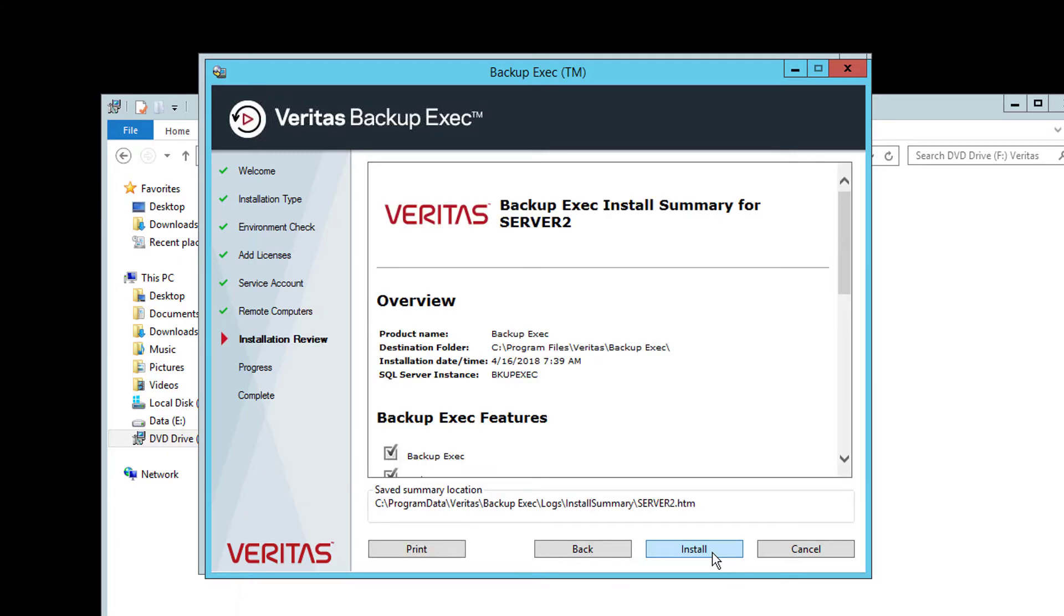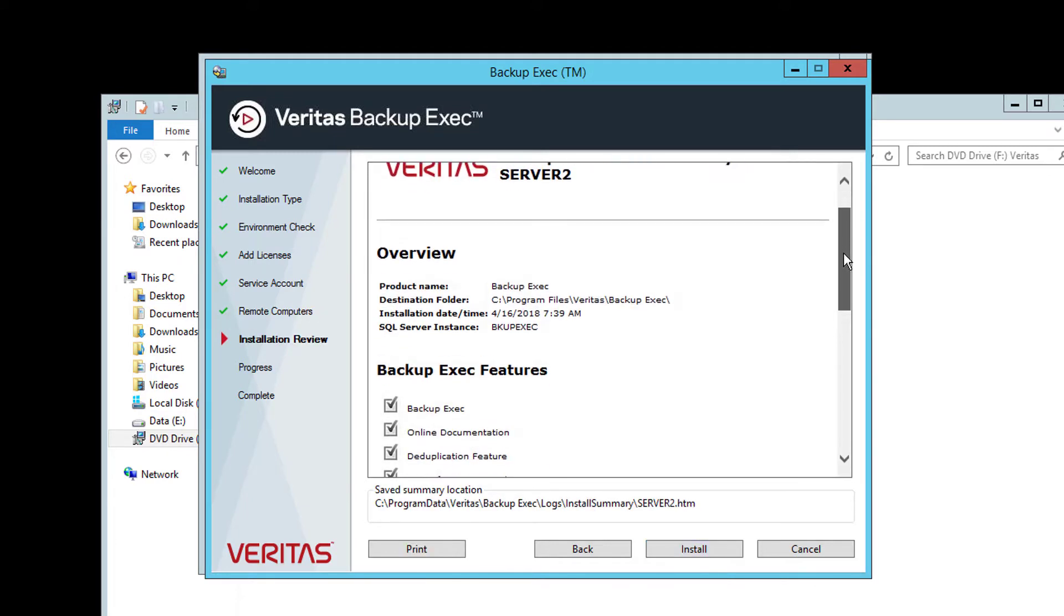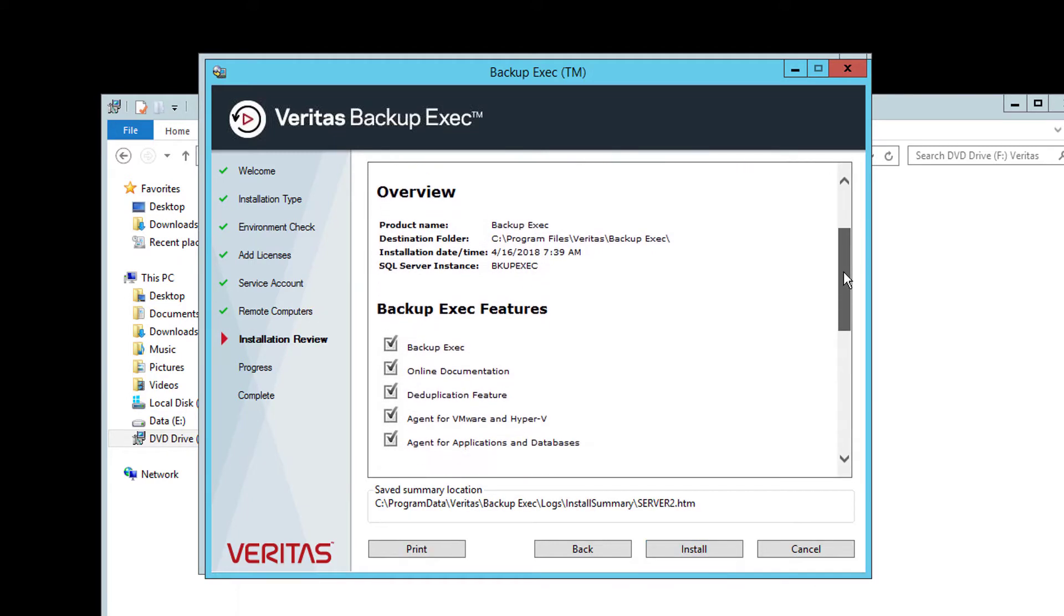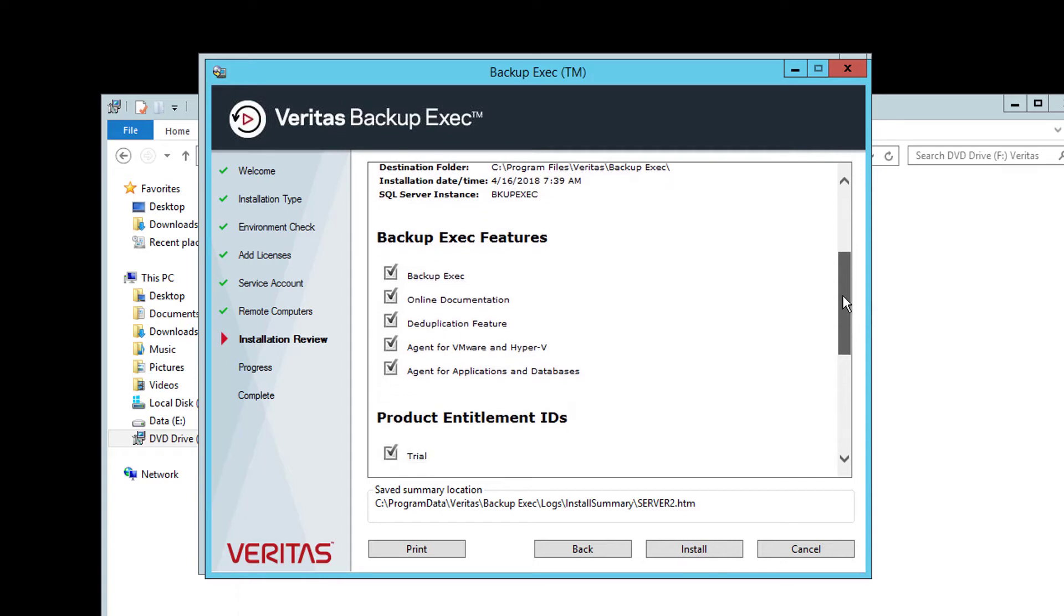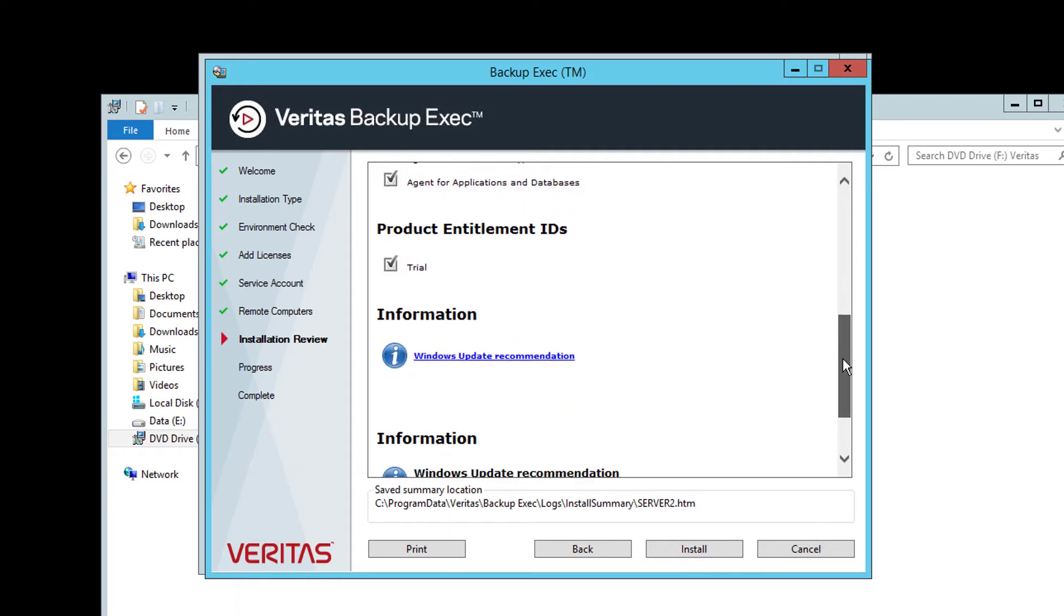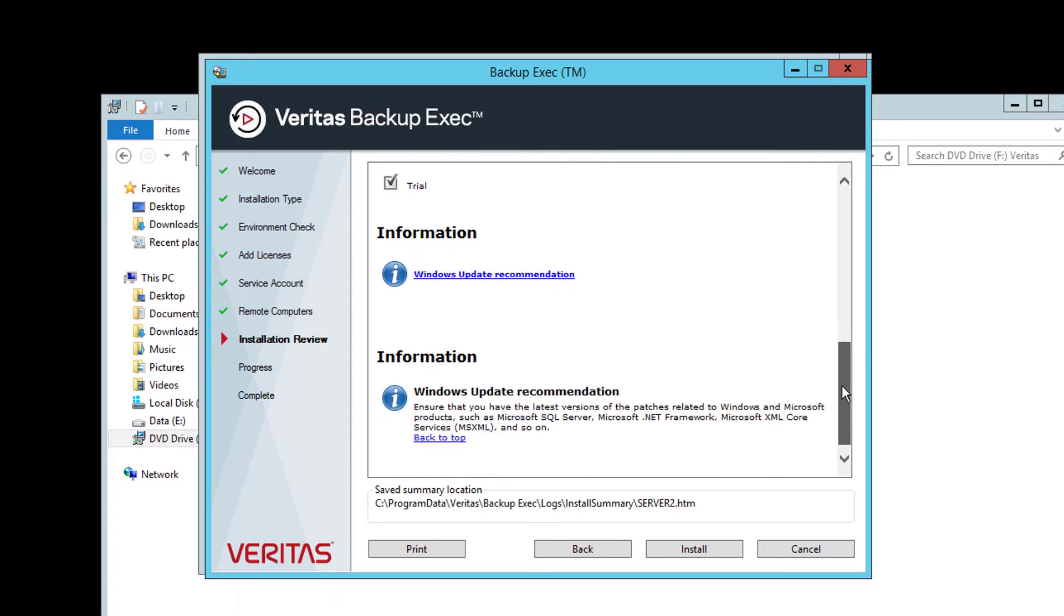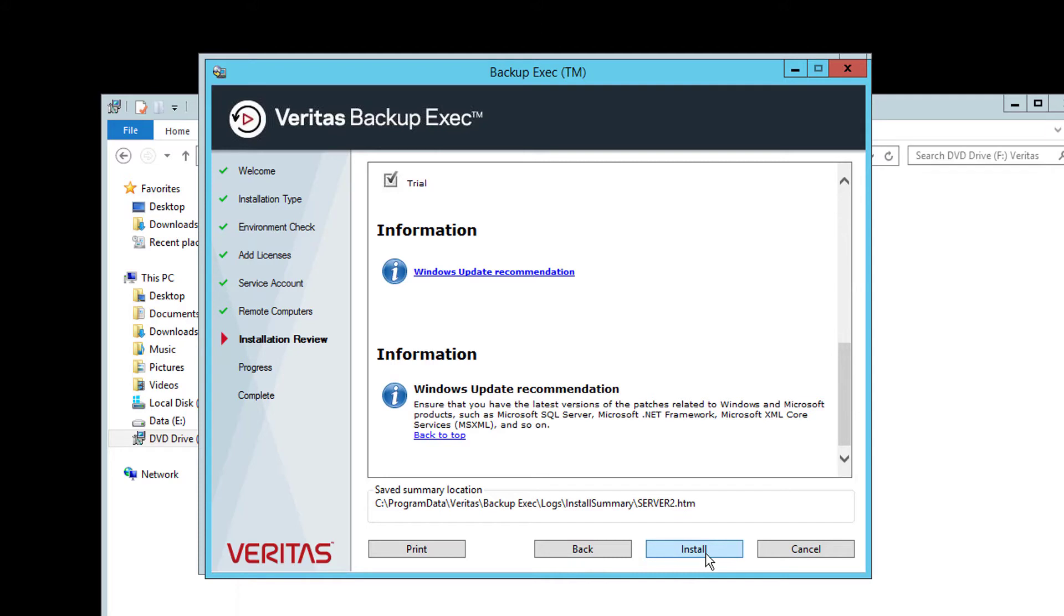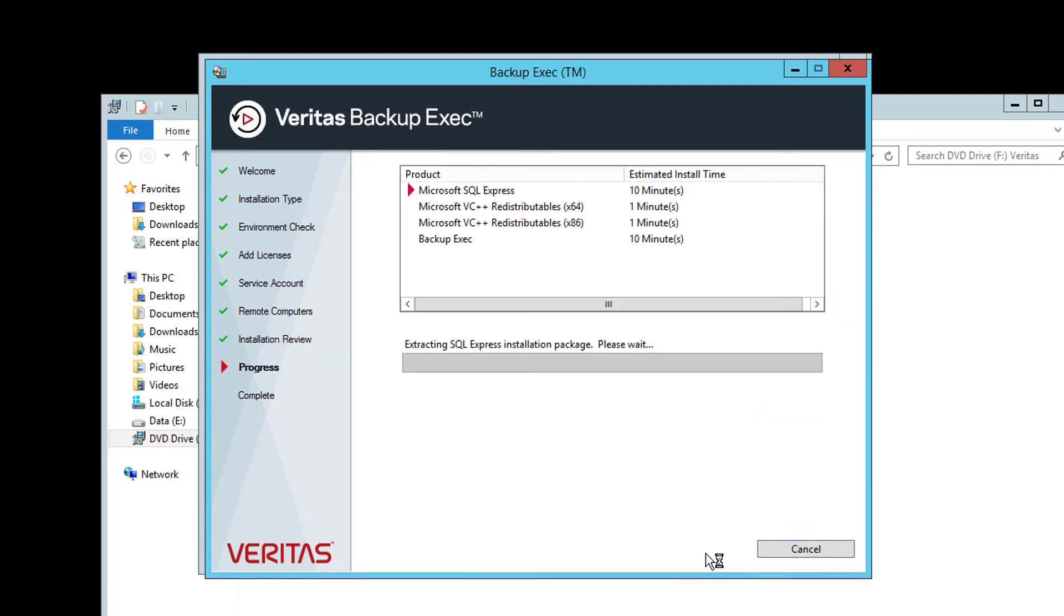The system will display a summary screen confirming what is being installed. If any changes are needed, use the Back key to go back to the previous screens. But if correct, click Install and it starts. A progress indicator is displayed and it will take about 10 minutes to install and configure the SQL Express instance and then install Backup Exec to use it.